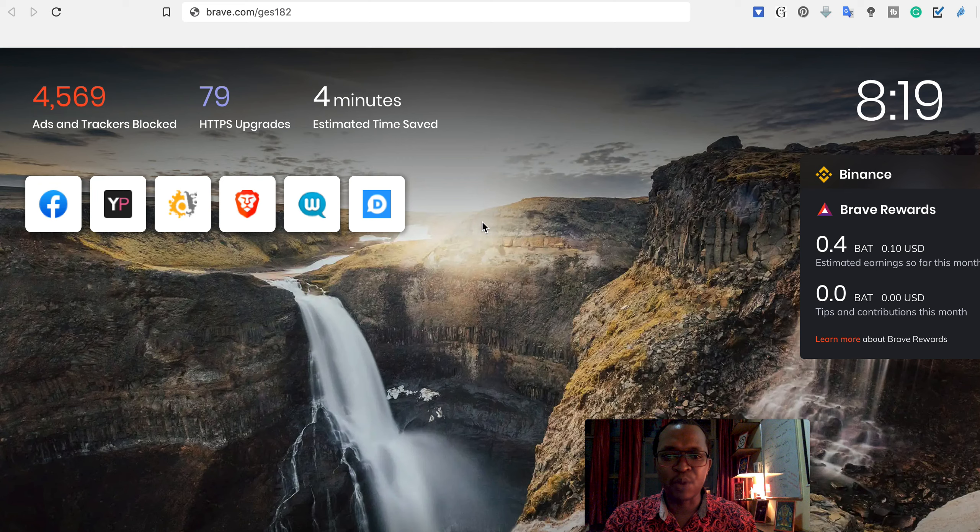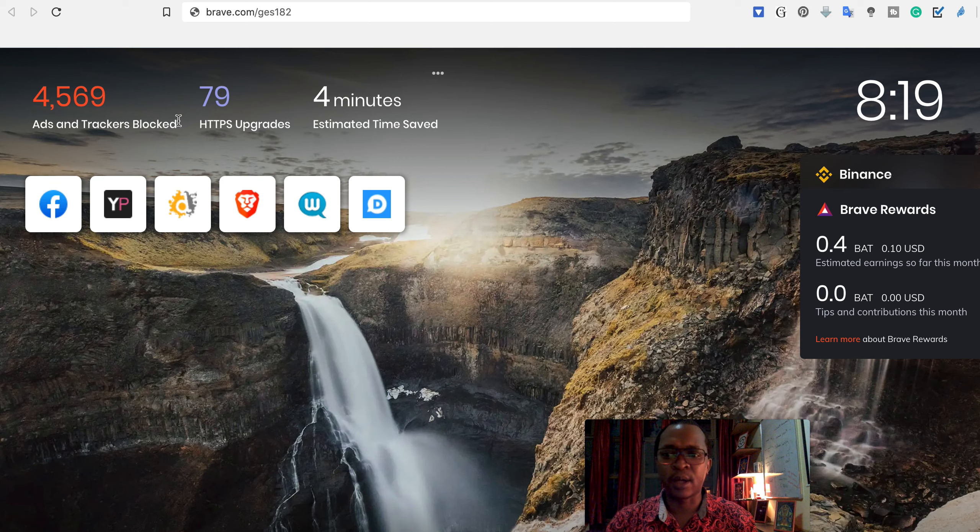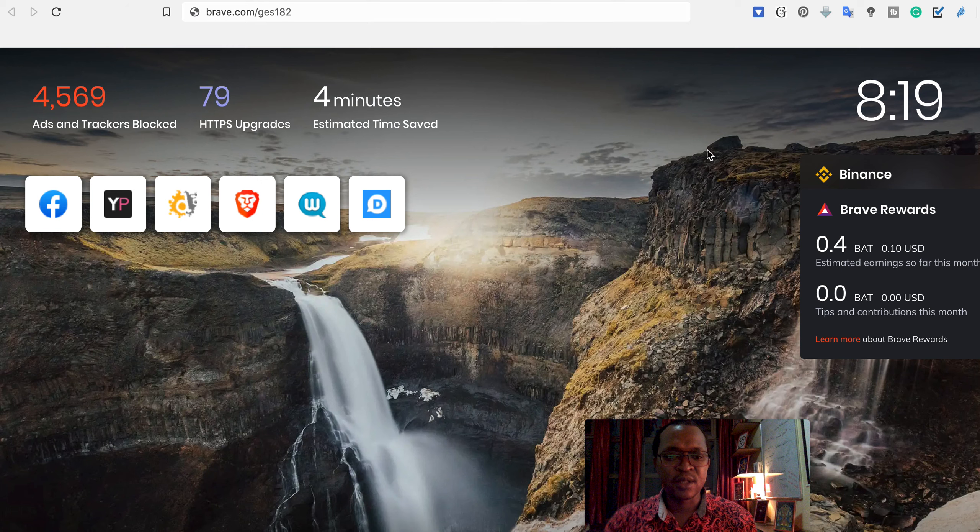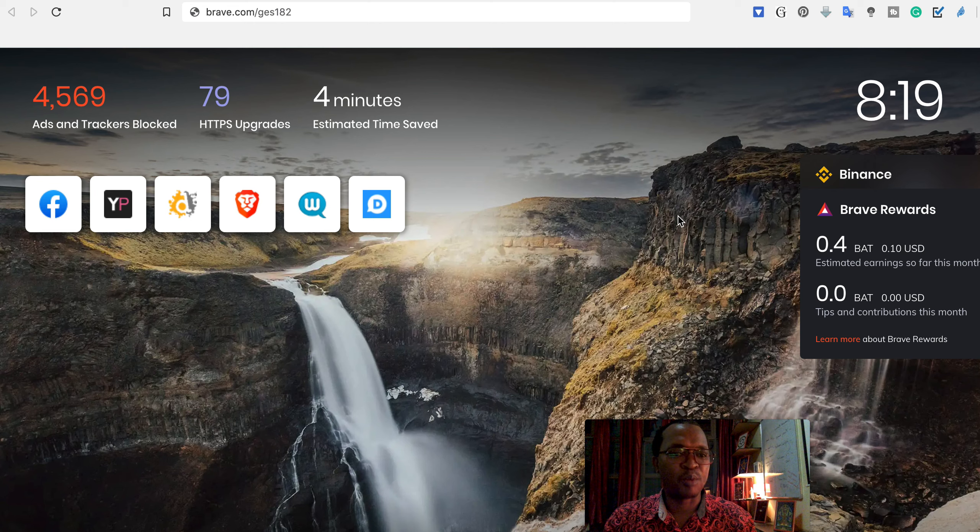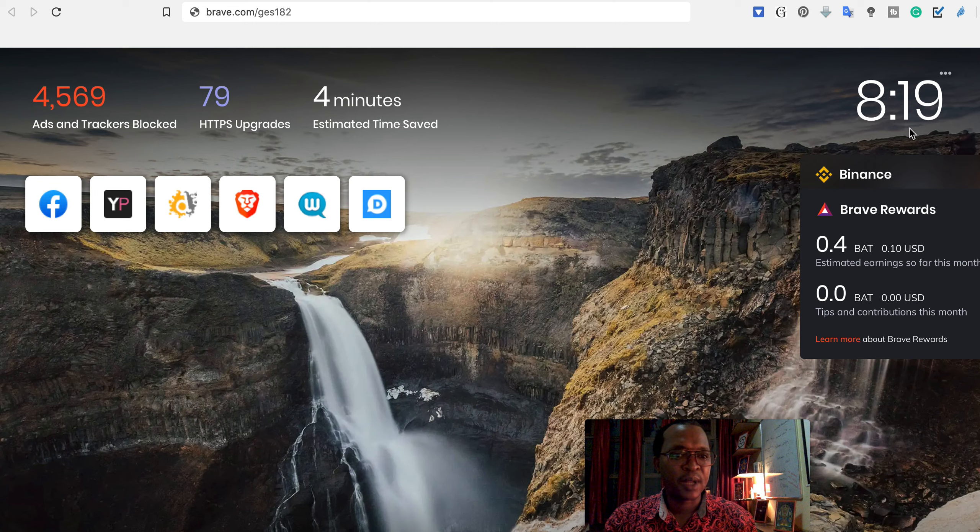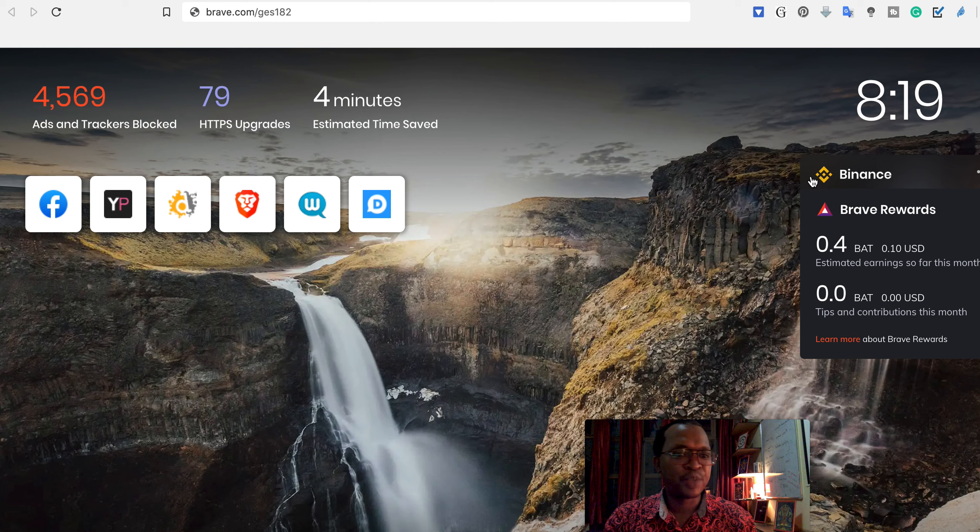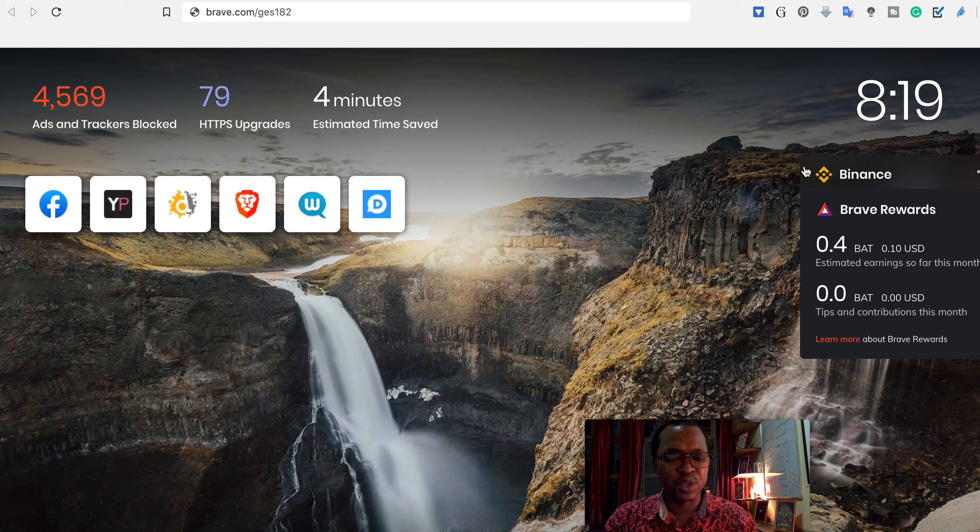So basically when you open Brave browser, this is the interface which you get. This is the first time you open Brave, you will see the interface of your computer, you will see the time here for your watch, you will see Binance. It's always there as a crypto exchange which is accepting Brave, and you will see Brave Rewards.